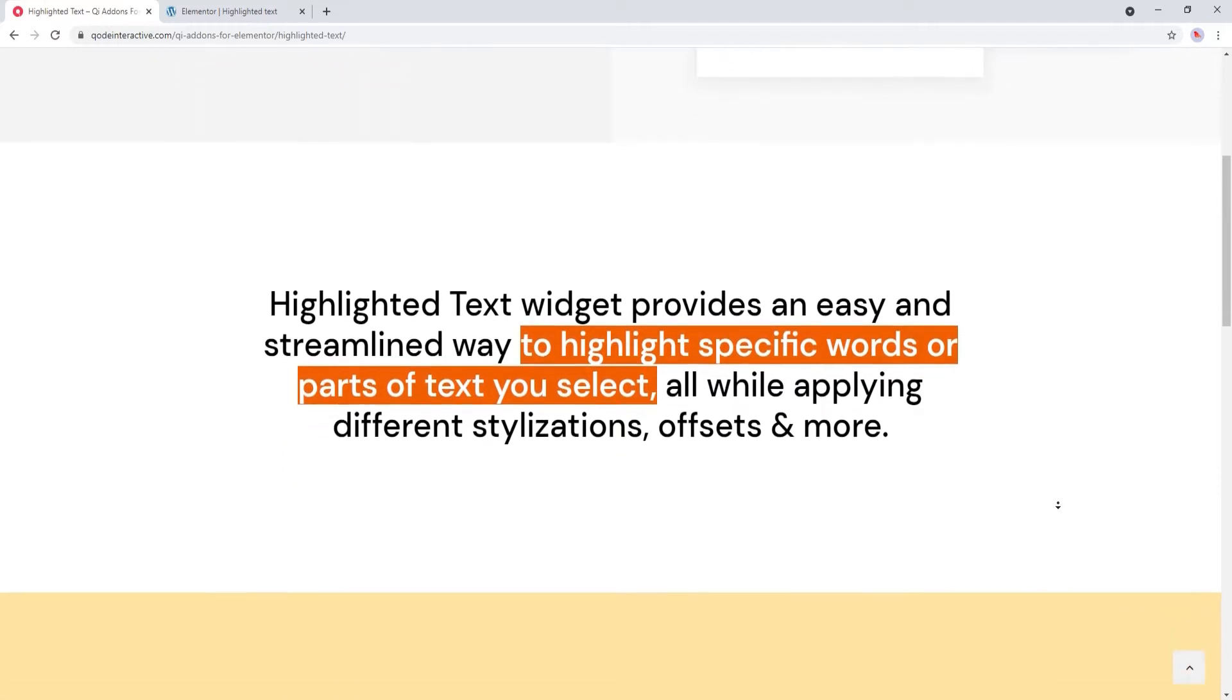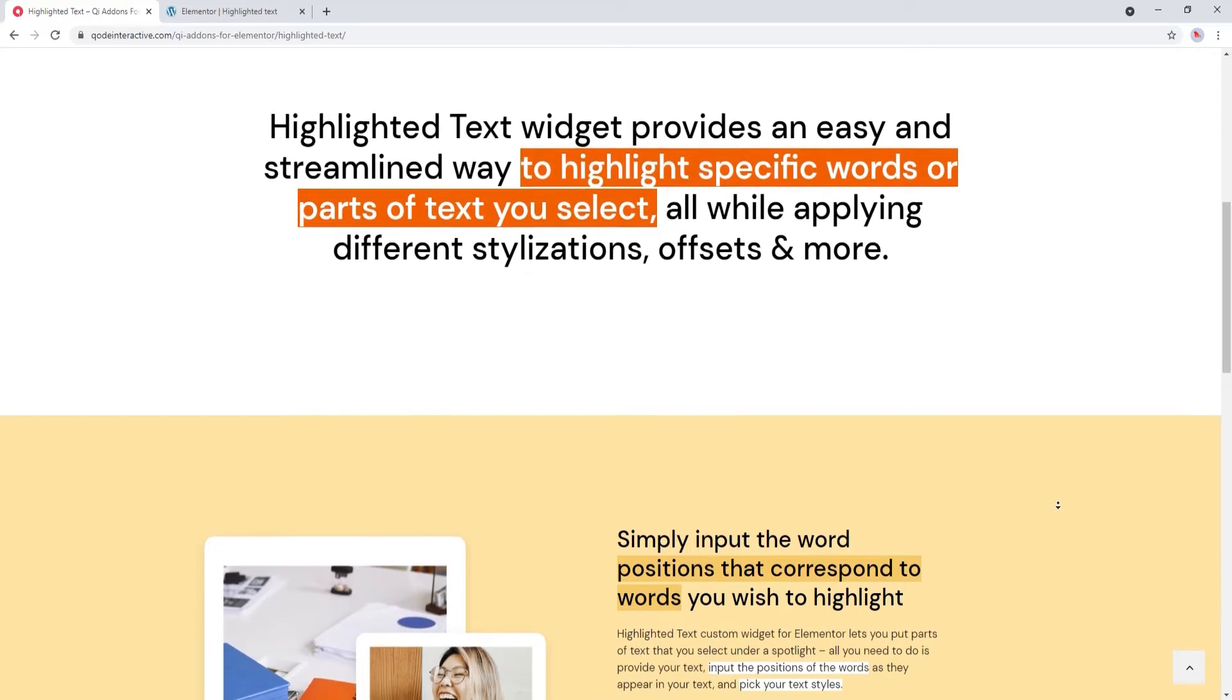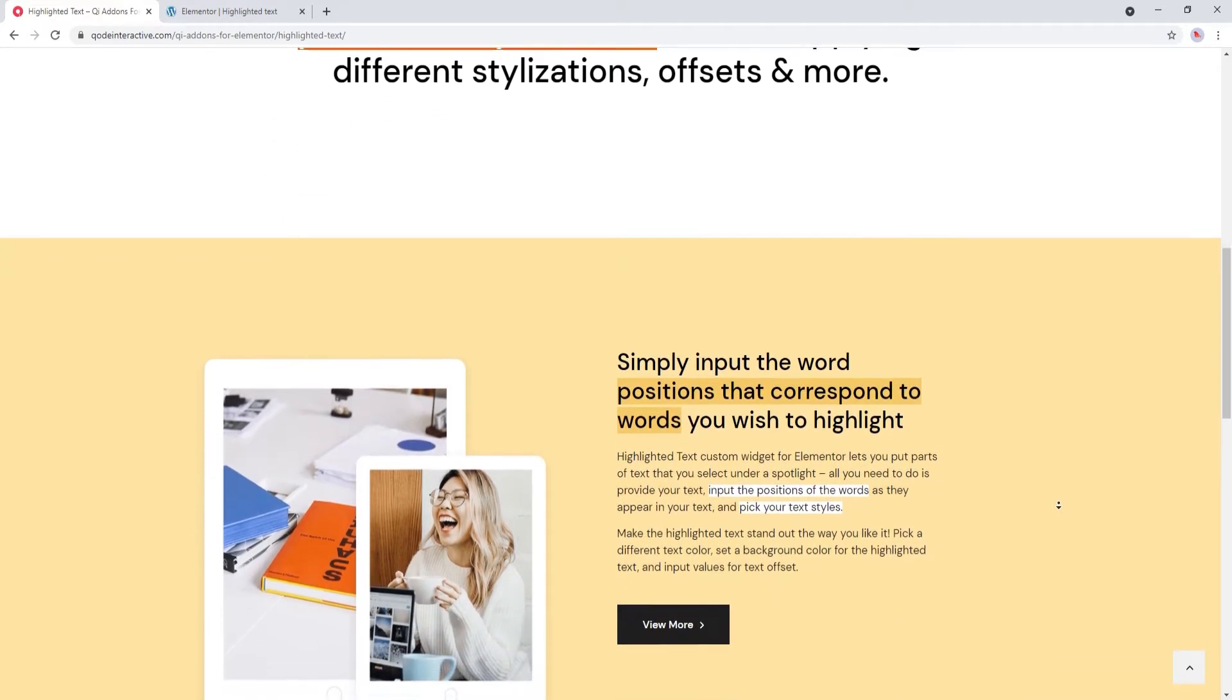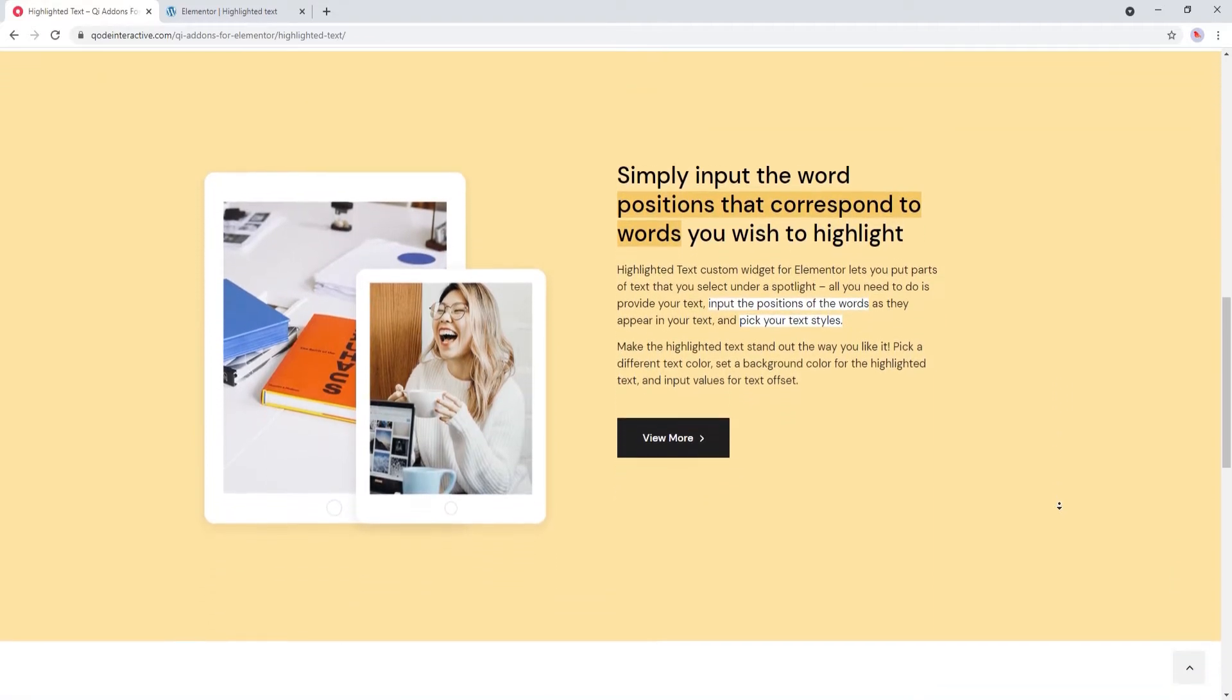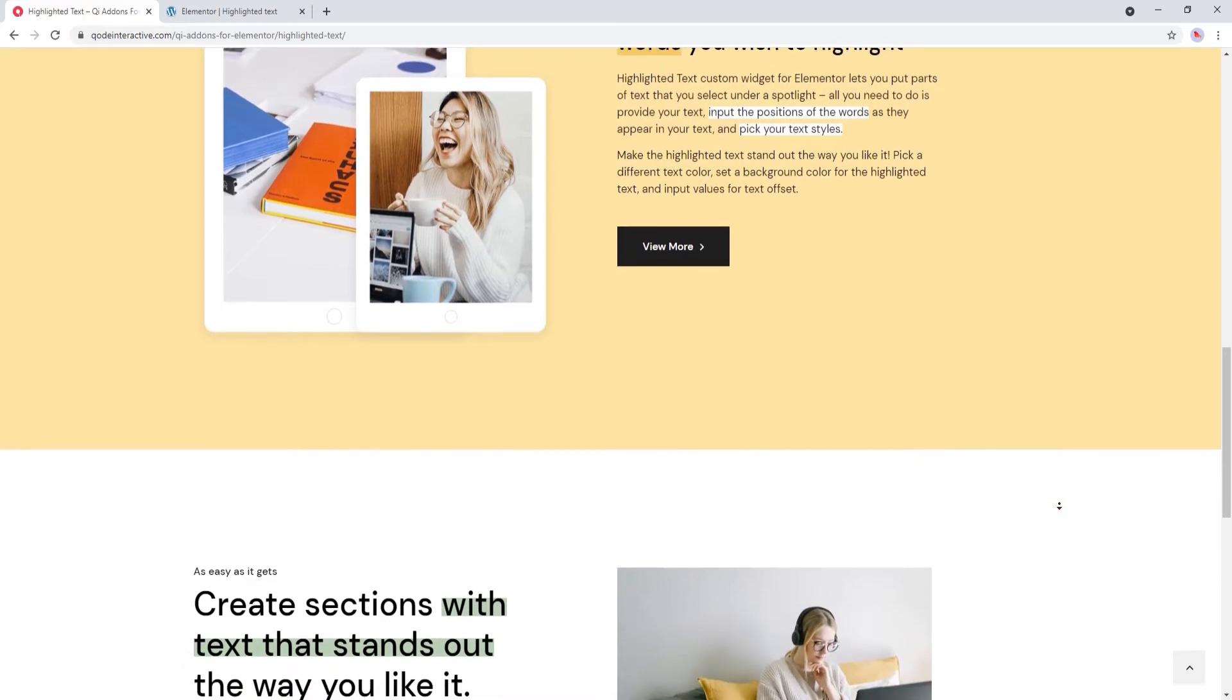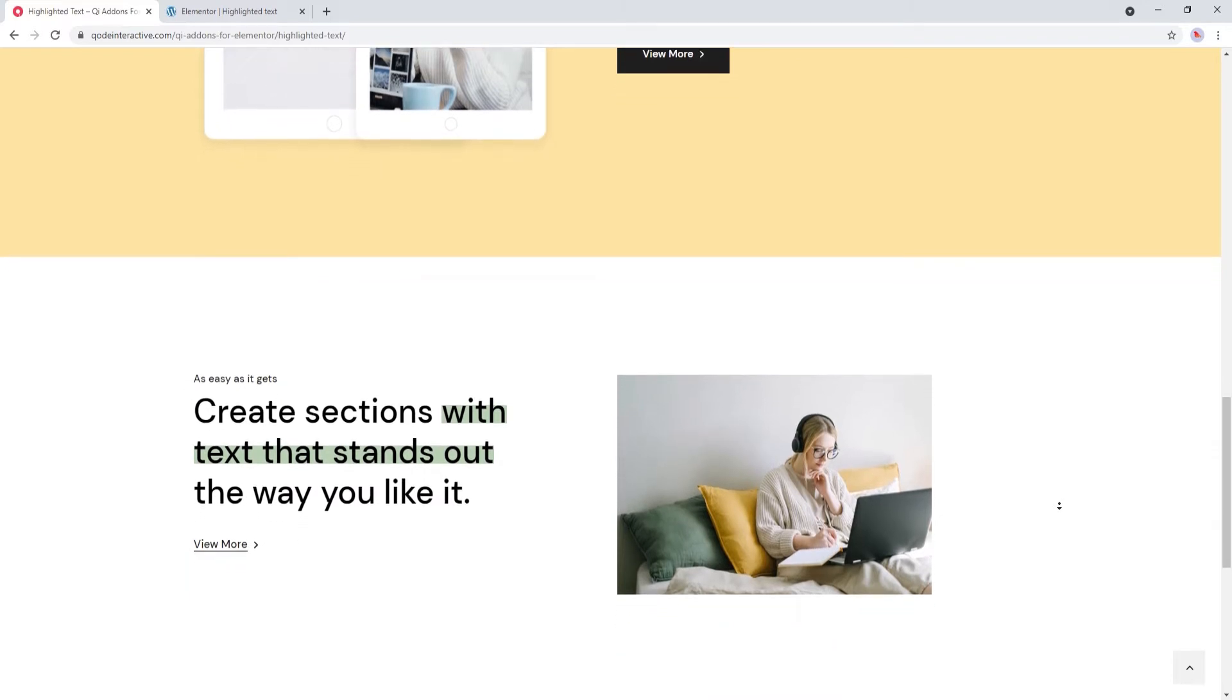We're on the widget's landing page and we can see some examples of the effects you can create with it. It lets you stylize text so it seems highlighted. We can see examples of different text styles and how they look with this effect. Also you can add the Highlight Text widget to any section and use it in combination with other elements like buttons and images.